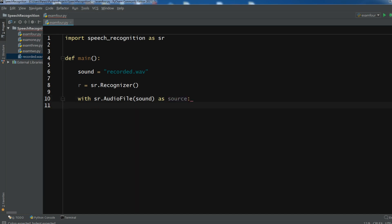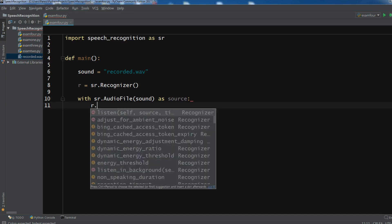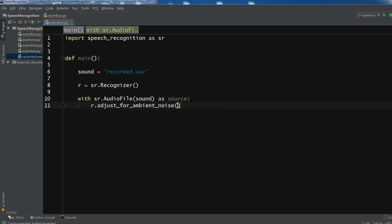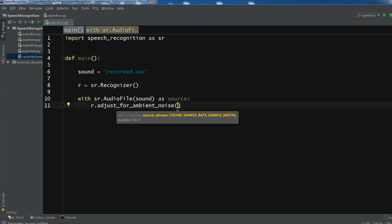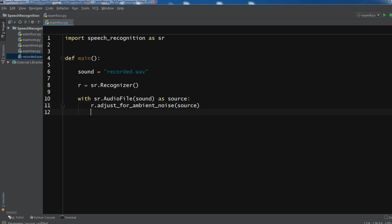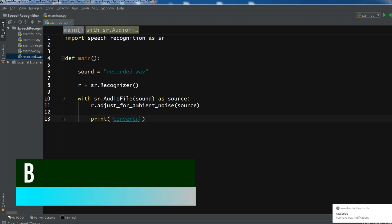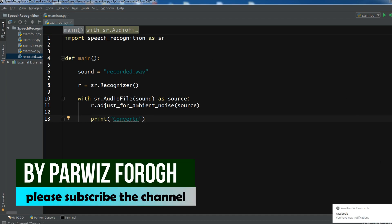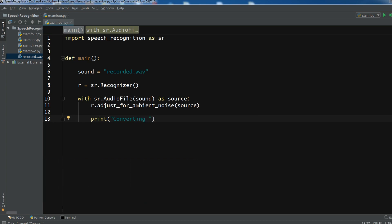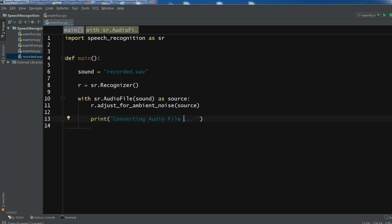And now we need to adjust the noises. So ambient noise and you need to add source in here. Okay, so after this now let me print in here. Converting audio file to text. Let me write in here to text. Like this.